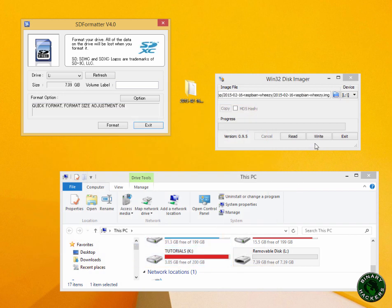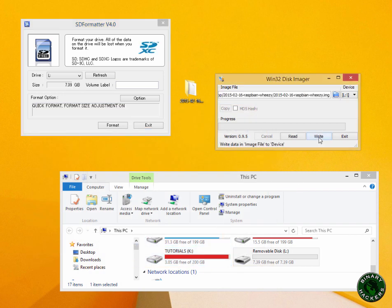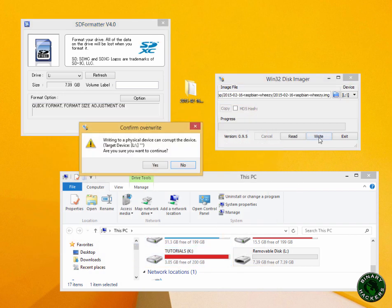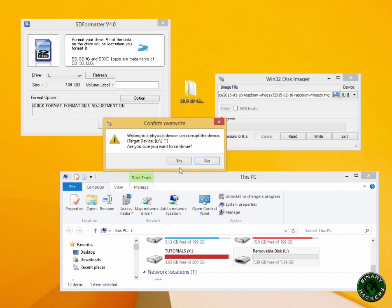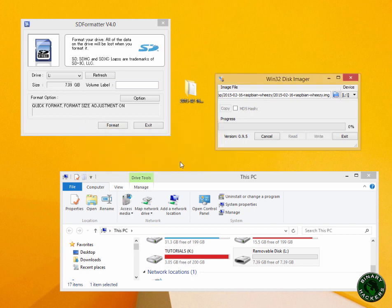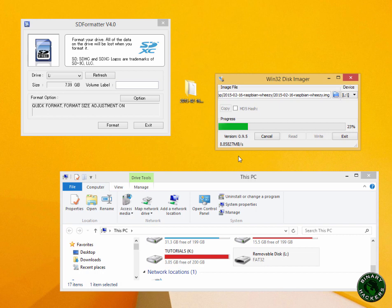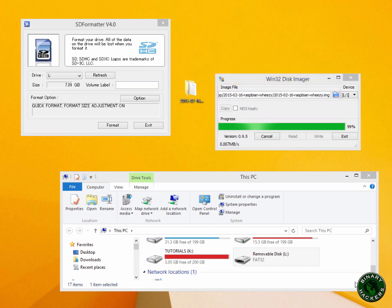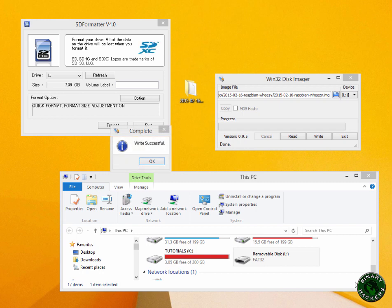Click on write. It will ask you a prompt message to overwrite, click on yes. Now it will start the Raspbian OS installation in SD card. It will take some time. Now the installation is completed.